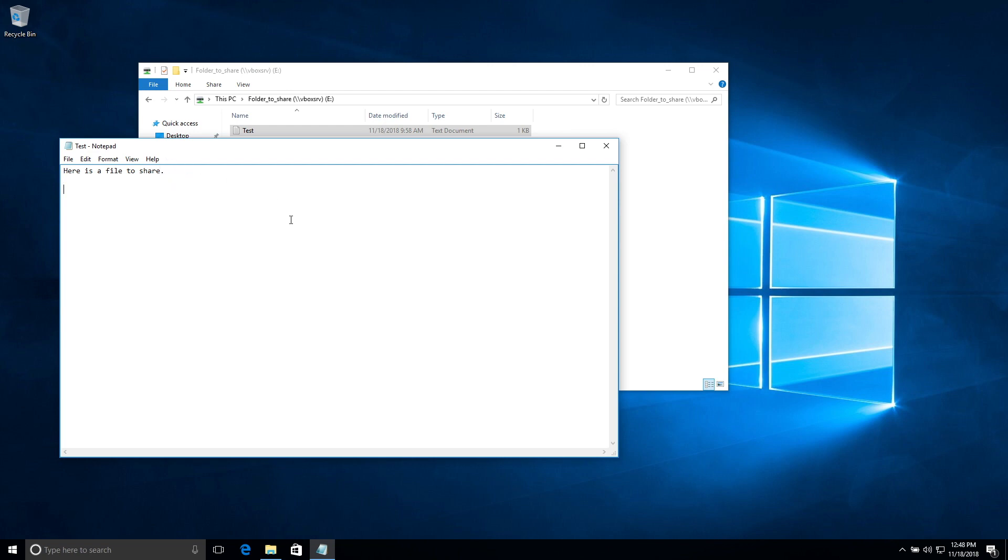I am editing this file with my Windows computer.